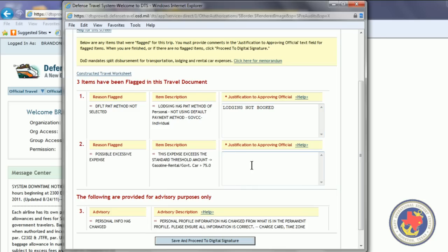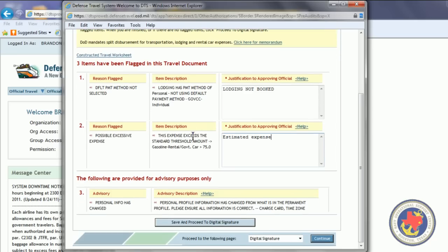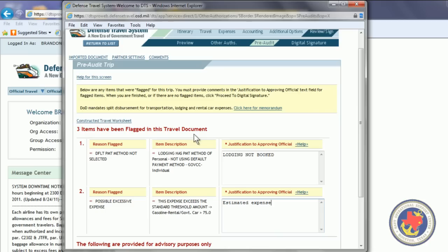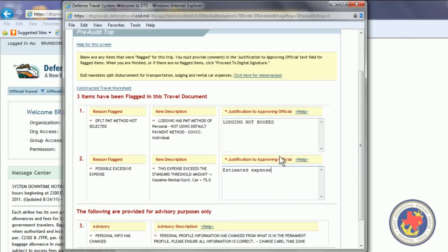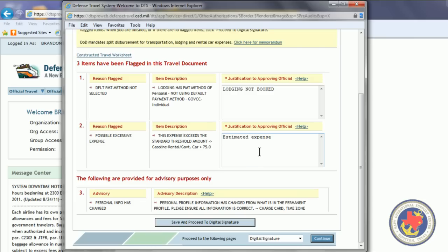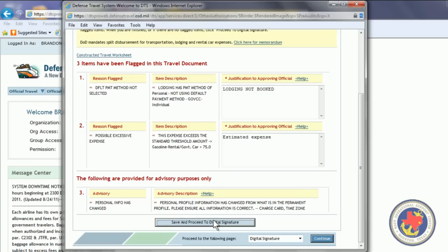Possible excessive expense. Estimated expense. If you get a red flag and you don't know what it means, just type in, Don't Know What This Means. The reviewing official and the approving official will contact you if they have any issues with your authorization or anything that you're trying to claim in DTS.